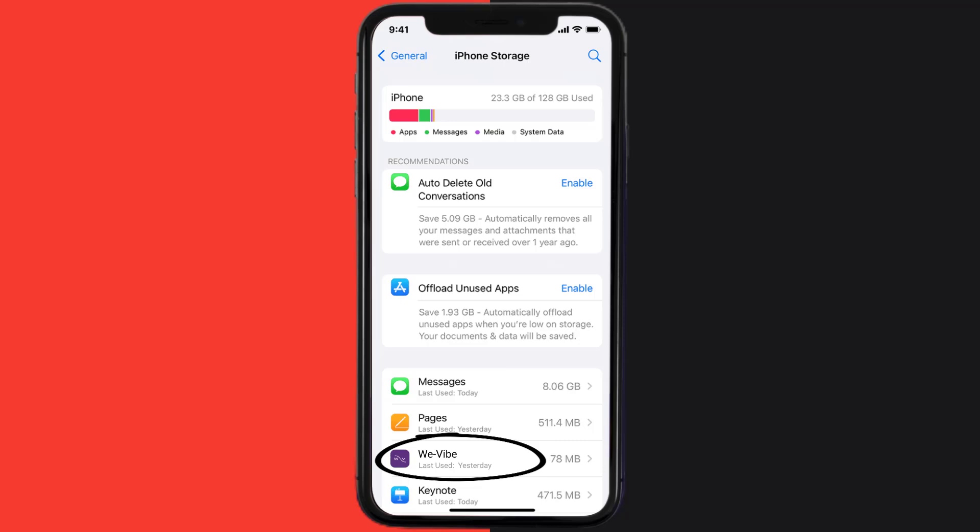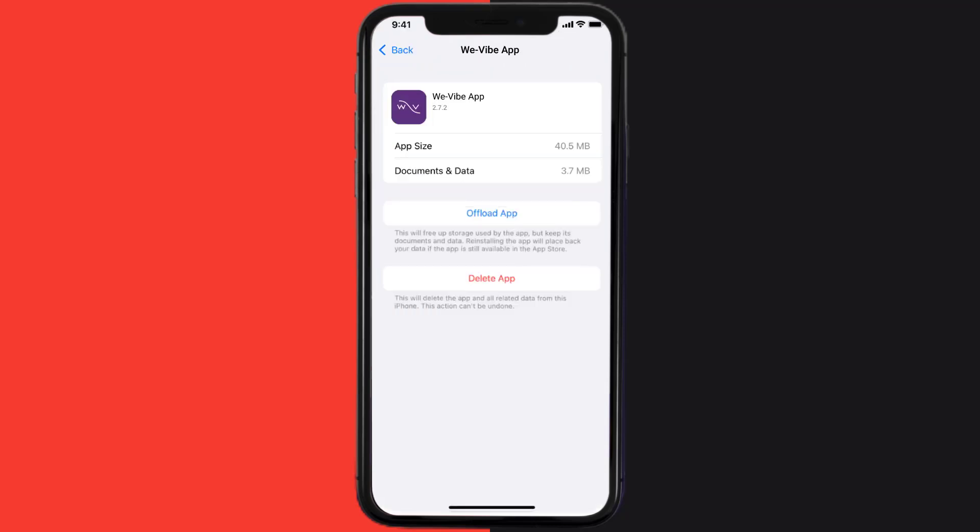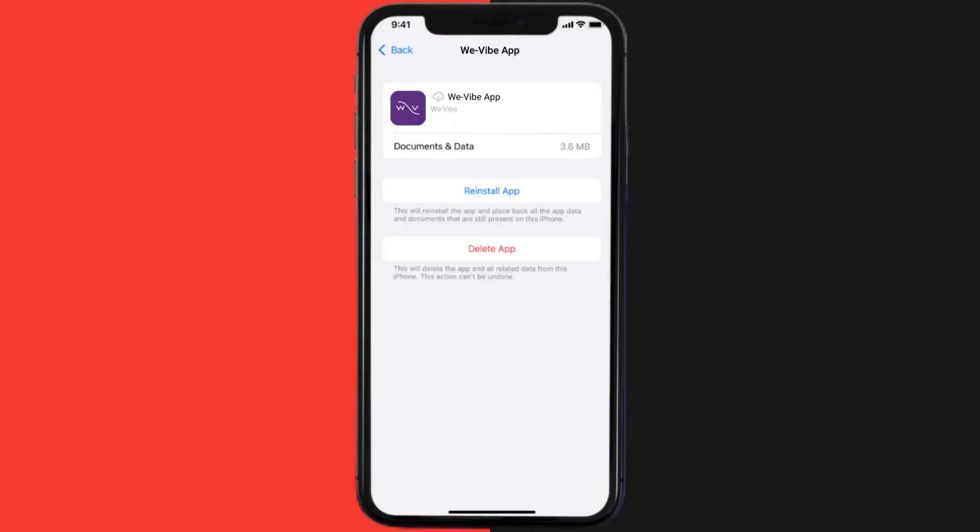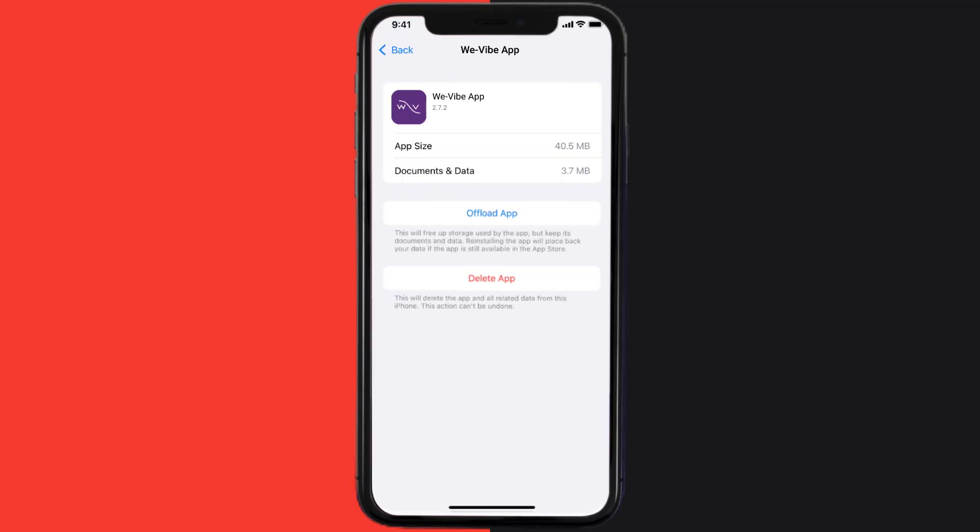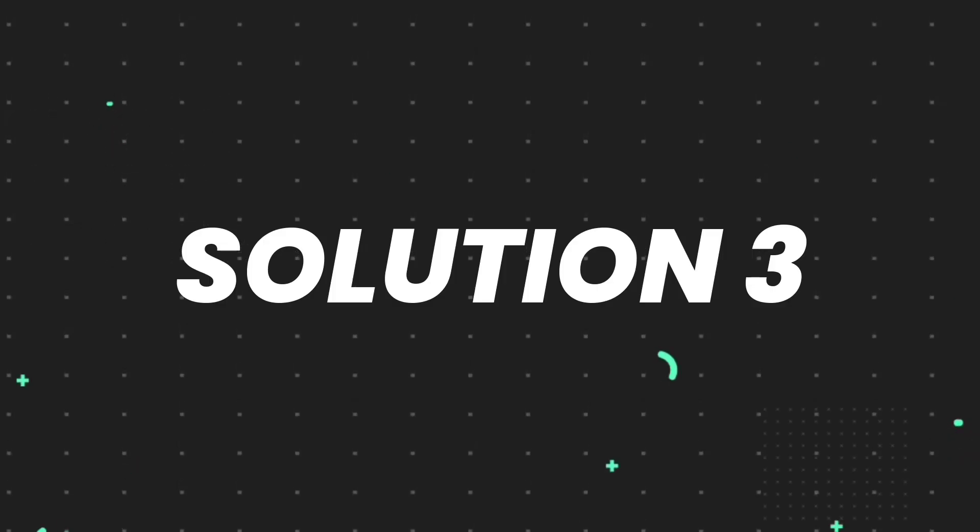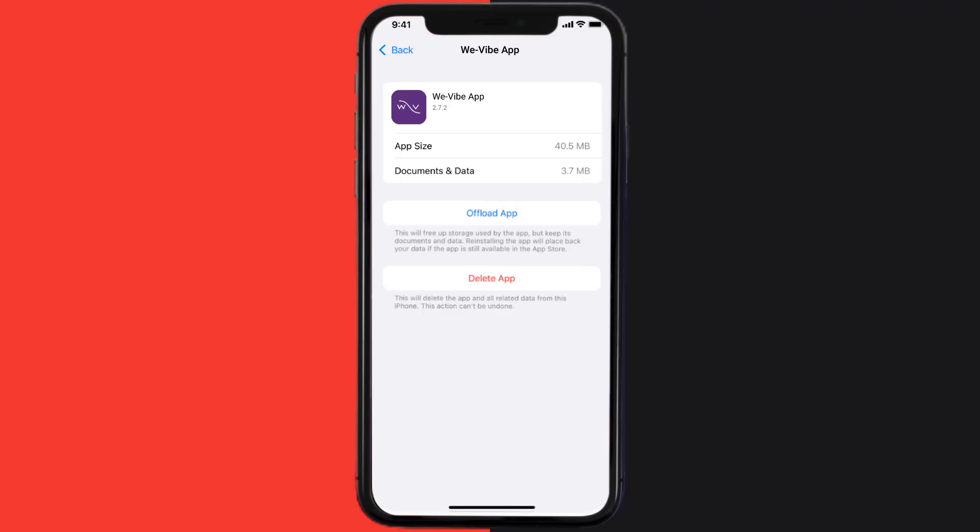Once you're on this screen, you need to tap on Offload App. Tap again to confirm. It'll take a bit for processing, and then a reinstall button will show up. Simply tap on it to reinstall the app. This should fix the issue, but if it doesn't, then you need to completely reinstall the app.